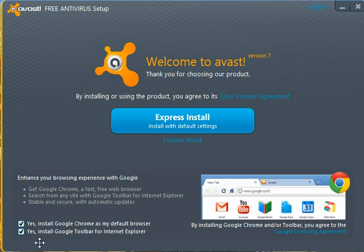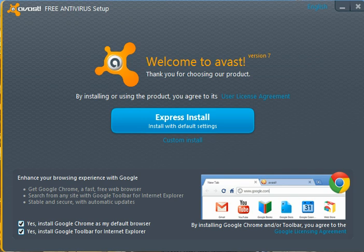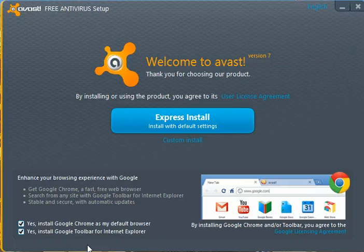If you do not want the Chrome browser and do not want the toolbar for Internet Explorer, then uncheck these two items. I personally use Chrome as my default browser, and since this is a brand new installation of Windows 8 I'm going to allow Avast to automatically install the Chrome browser. Remember, if you don't want it, uncheck those two options.